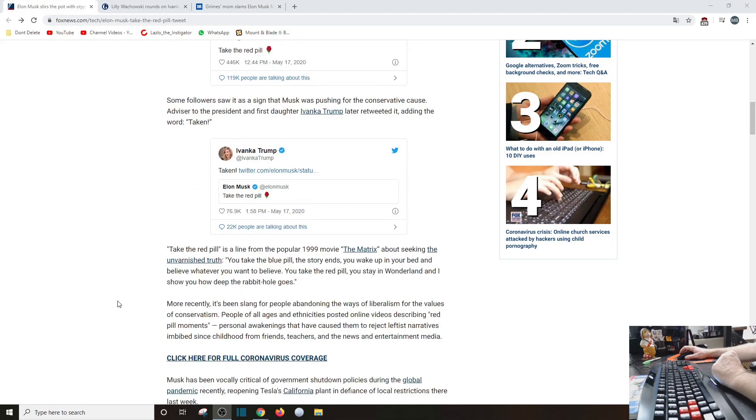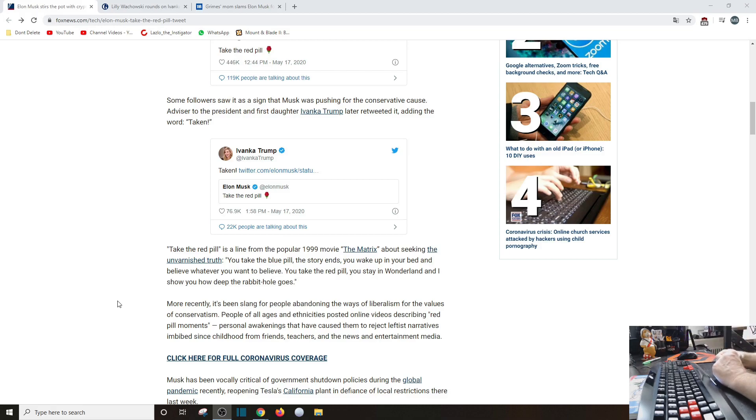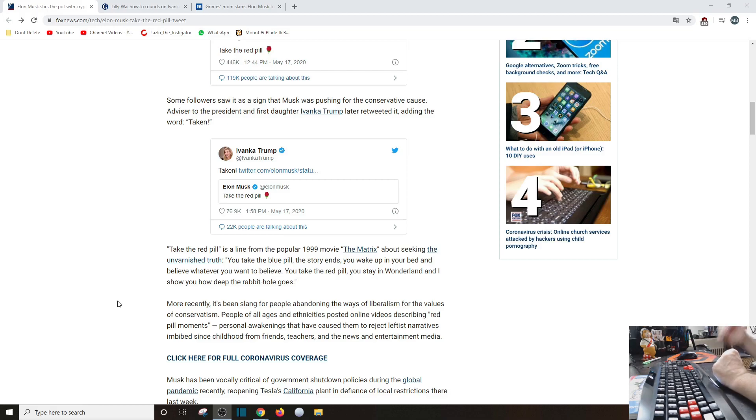However, here comes the outcry. 'Take the red pill' is a line from the popular movie The Matrix about seeking the unvarnished truth. 'You take the blue pill, the story ends, you wake up in your bed and believe whatever you want to believe. You take the red pill, you stay in Wonderland and I show you how deep the rabbit hole goes.' That's what Morpheus told Neo.